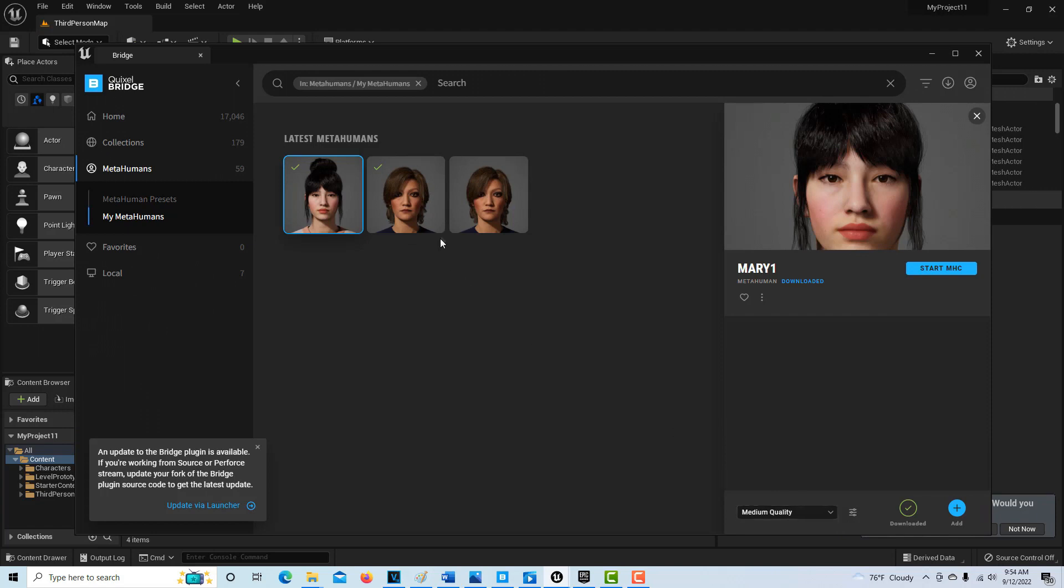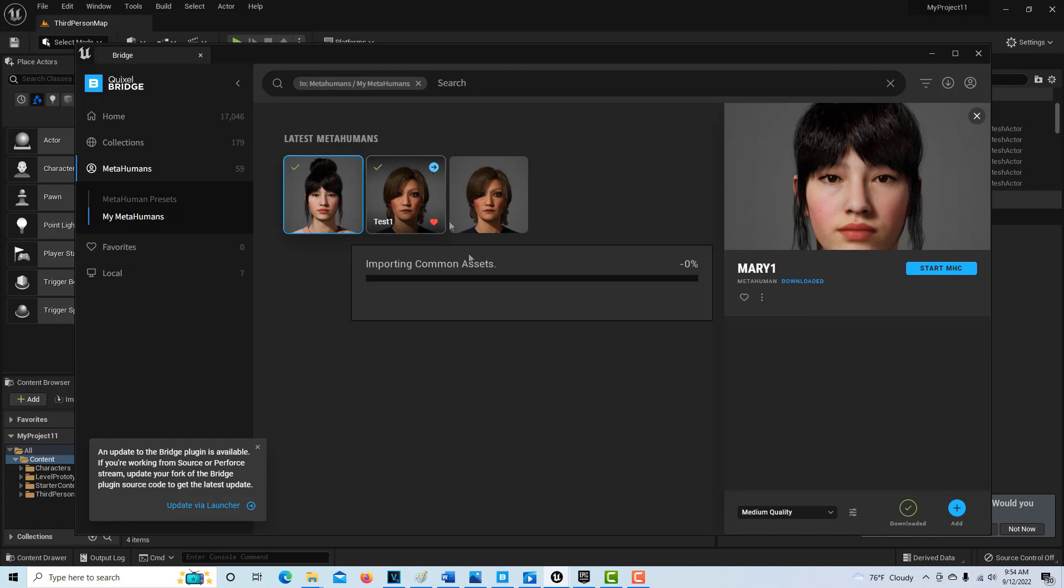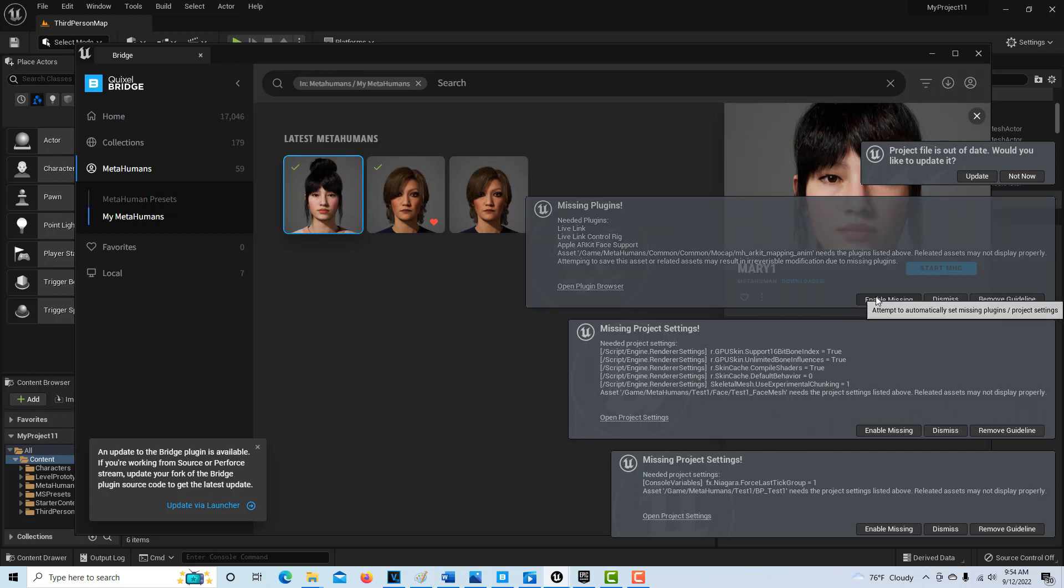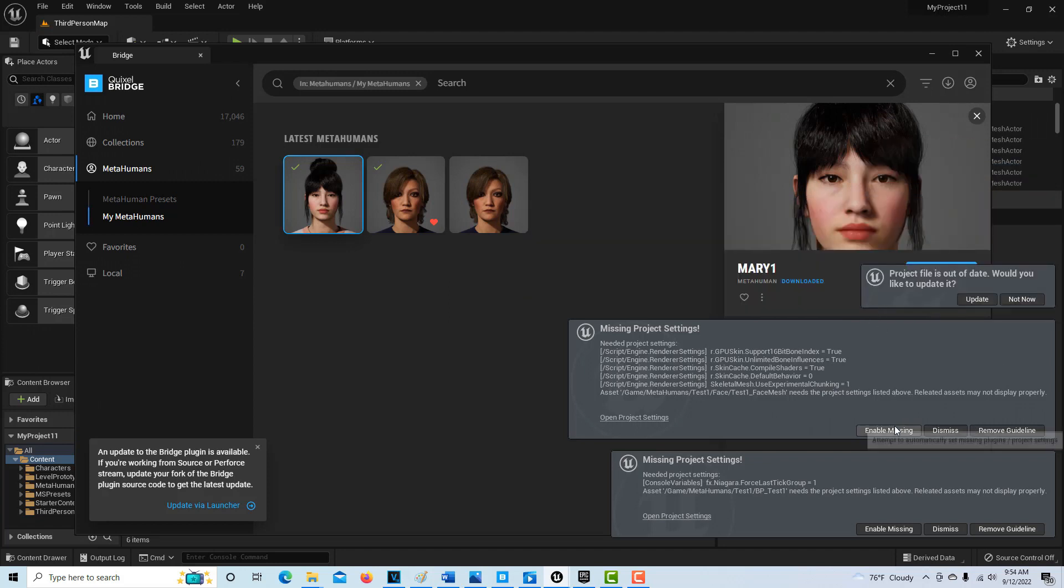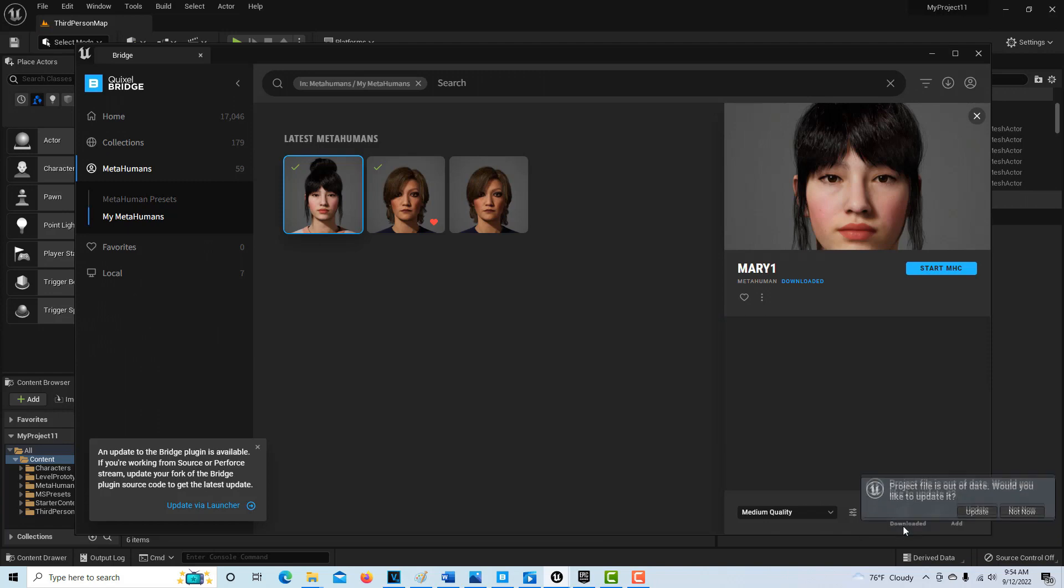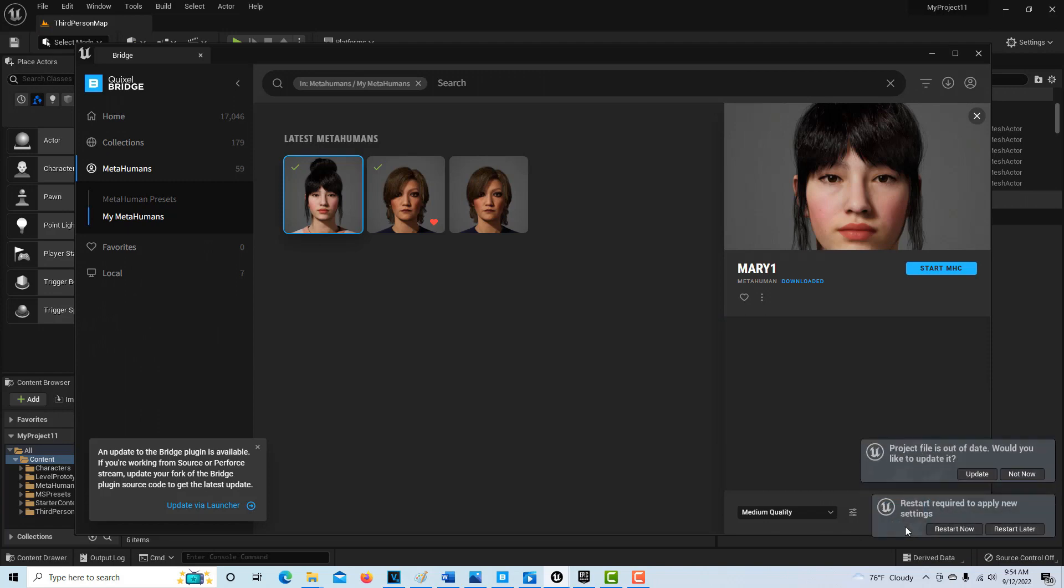All you've got to do once you have Unreal Engine open is click export highest quality, and then it imports everything. The other thing is it does this—hopefully a glitch they're going to fix in the next iteration of the engine—you've got to enable all this stuff, these missing plugins.